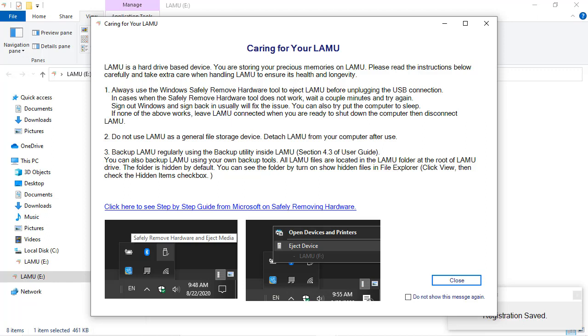In particular, make sure to always safely eject Lemu from Windows before unplugging Lemu. Sometimes, after you exit Lemu, the Safely Eject hardware tool still complains that the device is currently in use. This is typically because a Windows system process is doing some work on the drive. If you sign out of Windows and sign back in, then run the Safely Eject hardware tool, it will usually work.